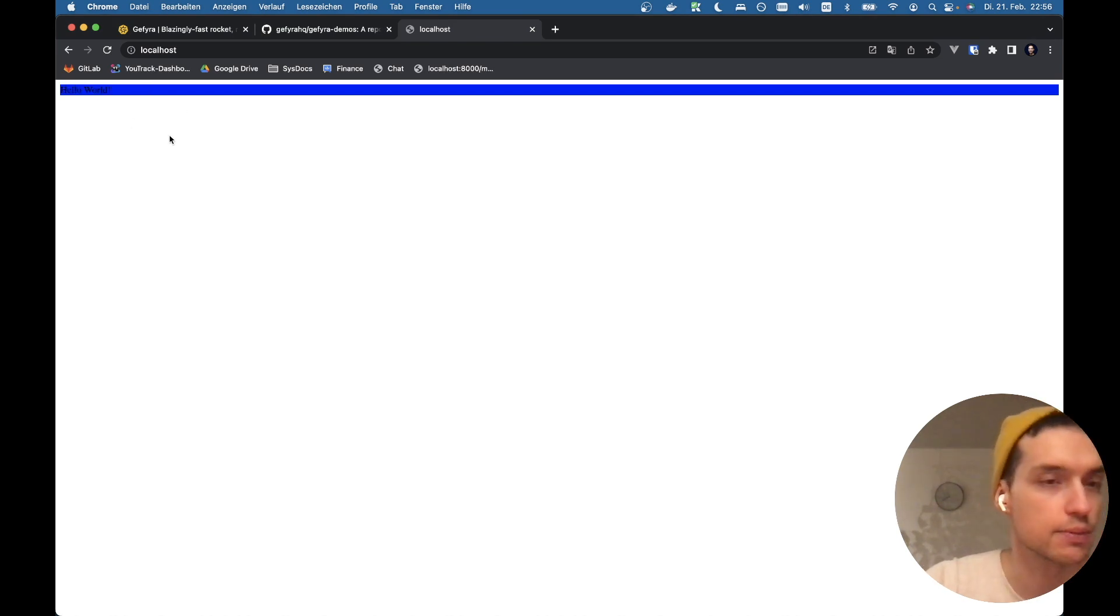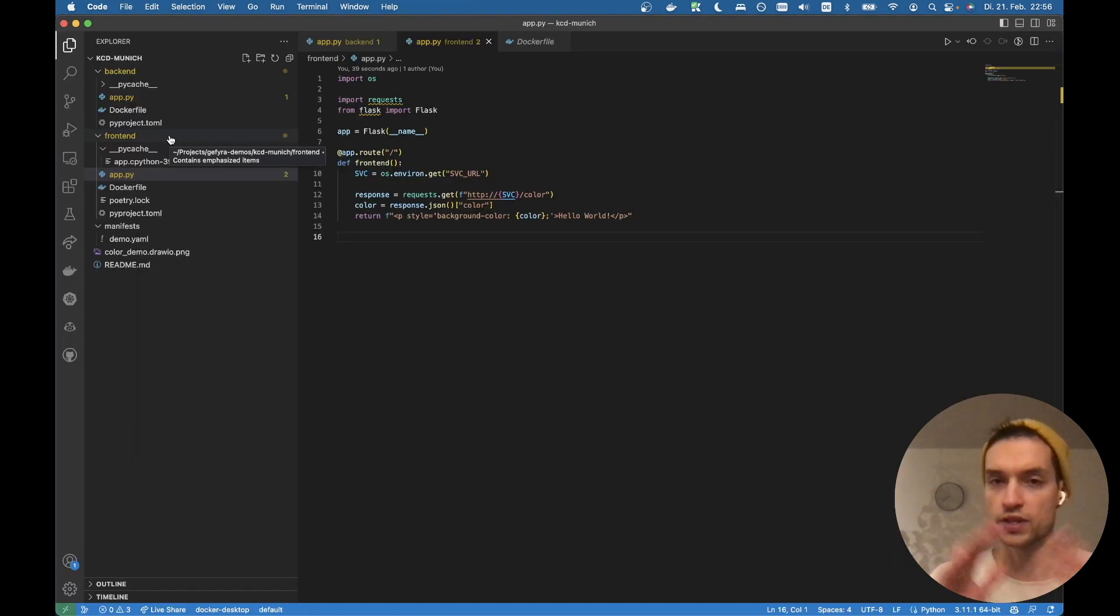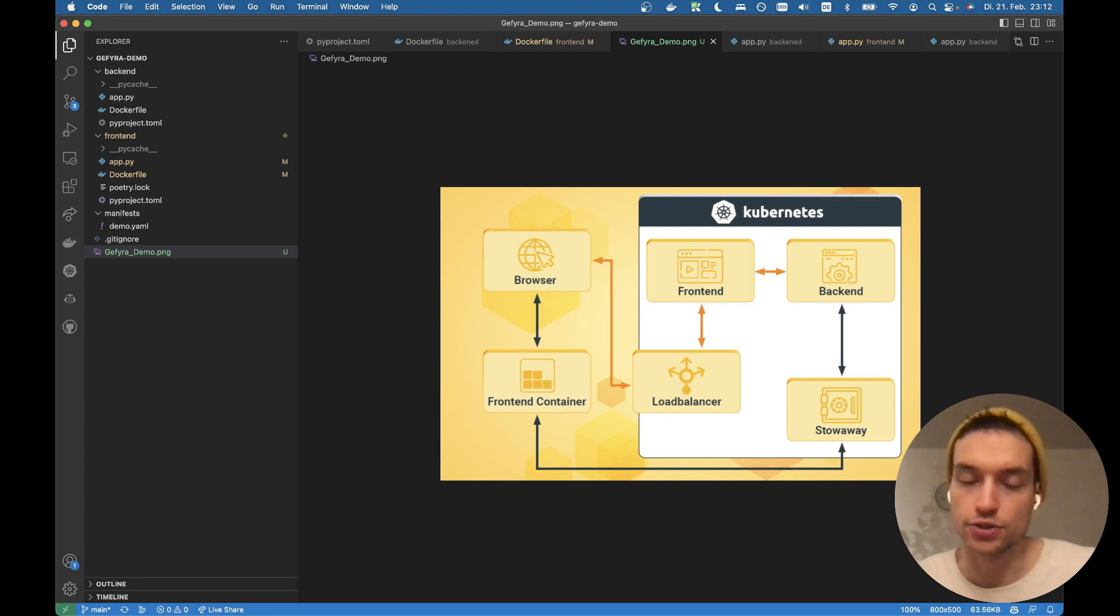But basically that's what we're seeing here. It's hardly readable, I admit that, but that's what we have here. Okay, so this is the basic setup.